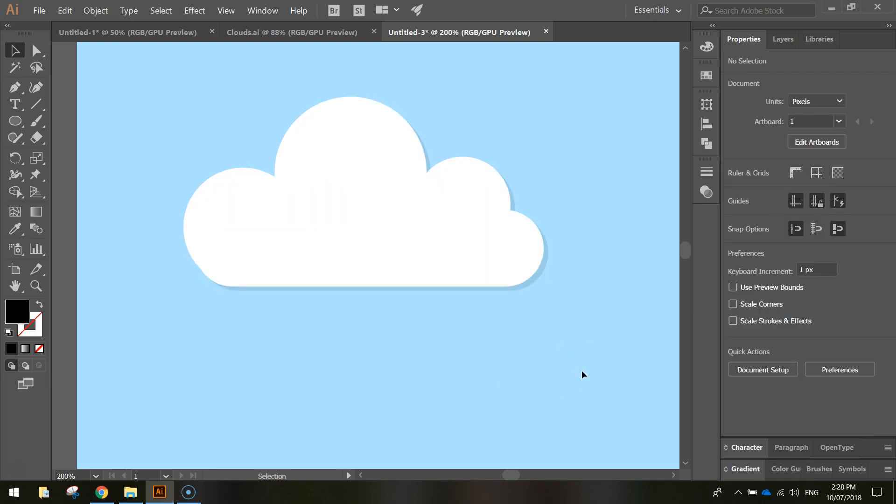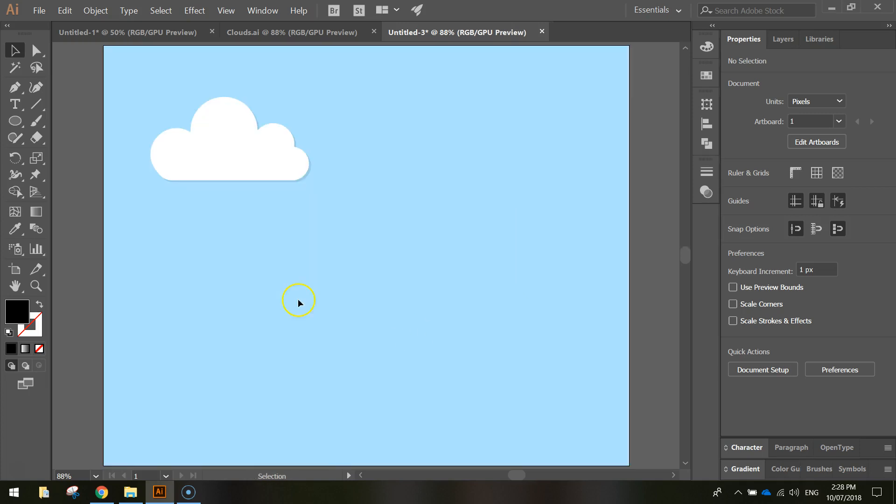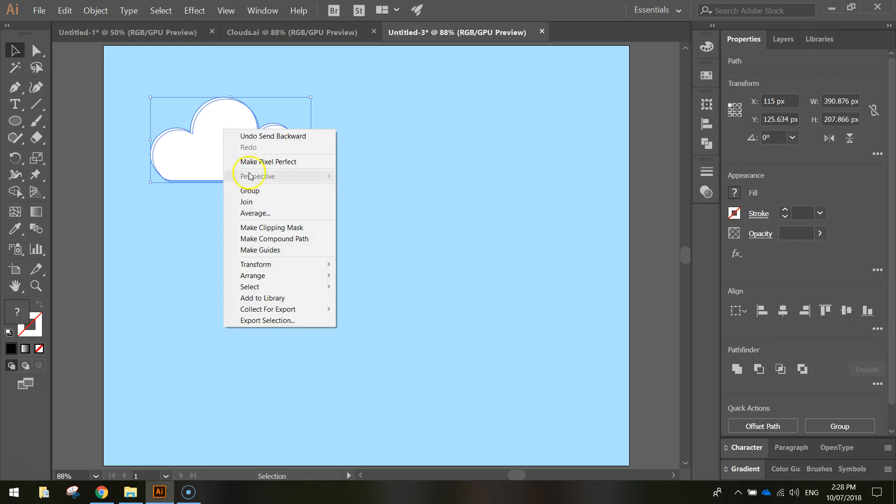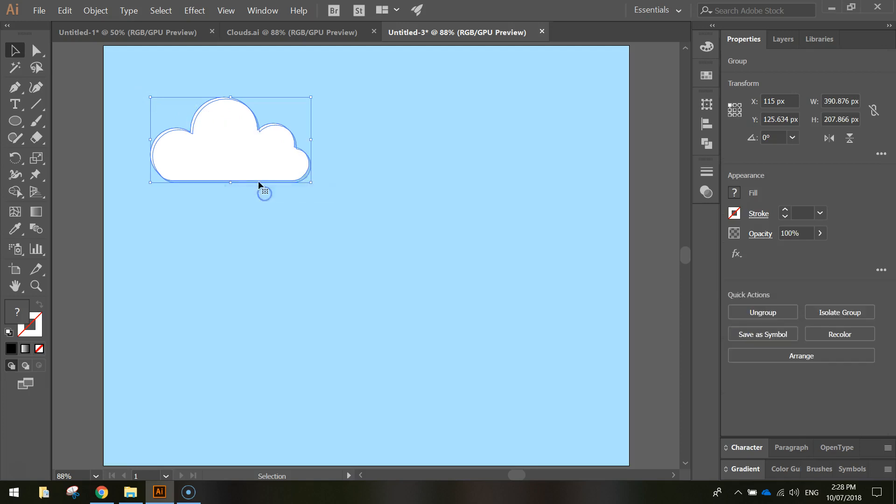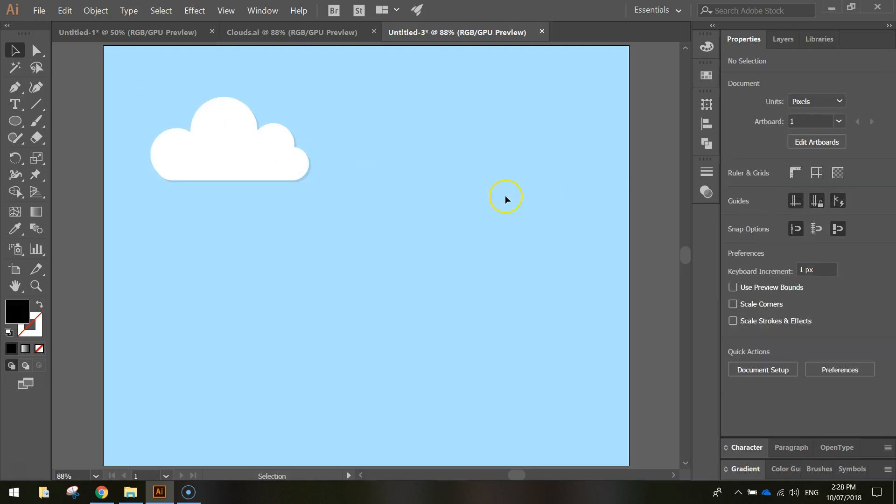And there's a shadow sitting behind that cloud now, which will make it look a lot more realistic. You can highlight those two shapes, right-click and group them together, and that is a cloud done.